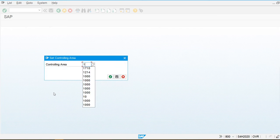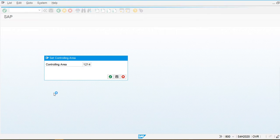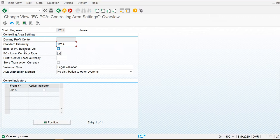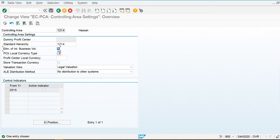My controlling area is 1214 and here I am going to create the standard hierarchy for the profit center. I am going to use the inter-business volume elimination option — if I check this, the system will not post duplicate data.